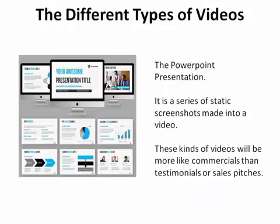The second kind of video is a series of static screenshots, such as a PowerPoint presentation. They can actually be created with PowerPoint, if you already have the program, or you can download a program that will allow you to build one. These kinds of videos are going to be more like commercials than testimonials or sales pitches.